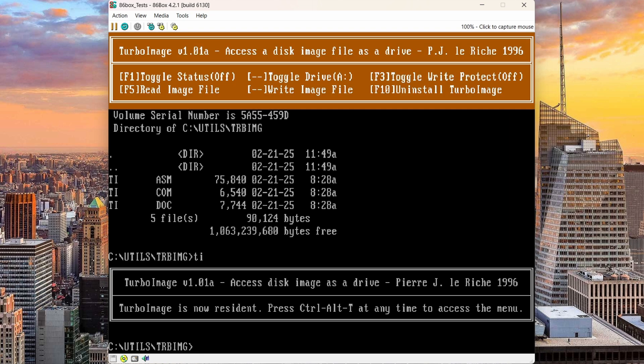Ctrl Alt T and I got a menu with different options here. I can toggle Turbo Image on and off. I can toggle the drive. I can write protect a drive. I can read the image with F5. F5 I'll be using a lot. I can write an image file. Let's say for instance I make some changes on a floppy and I want to save those changes, I can write a new floppy image. And I can uninstall Turbo Image with F10.